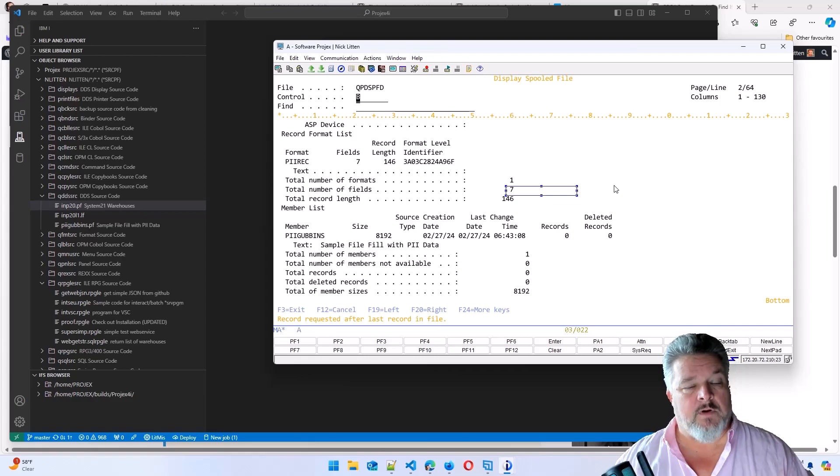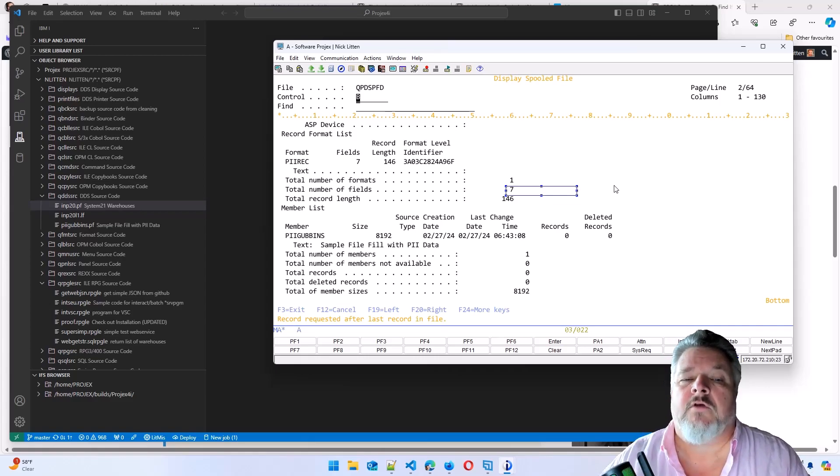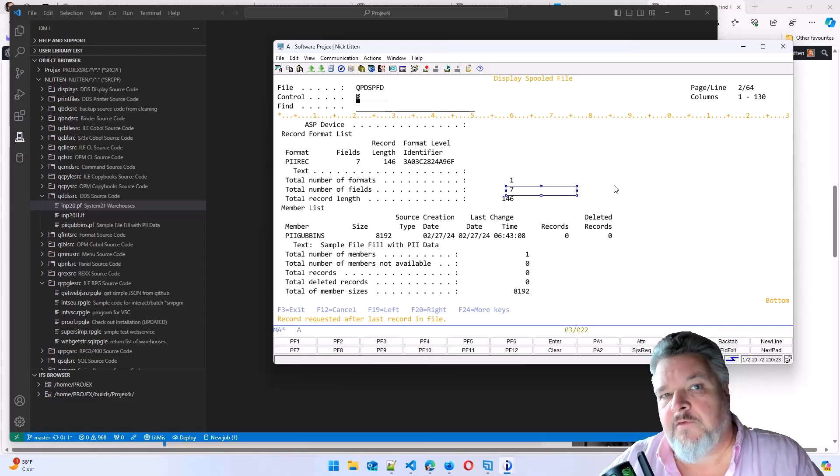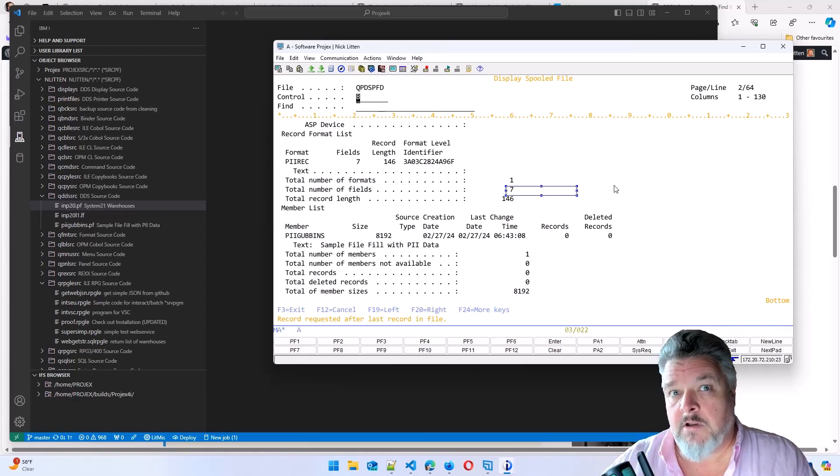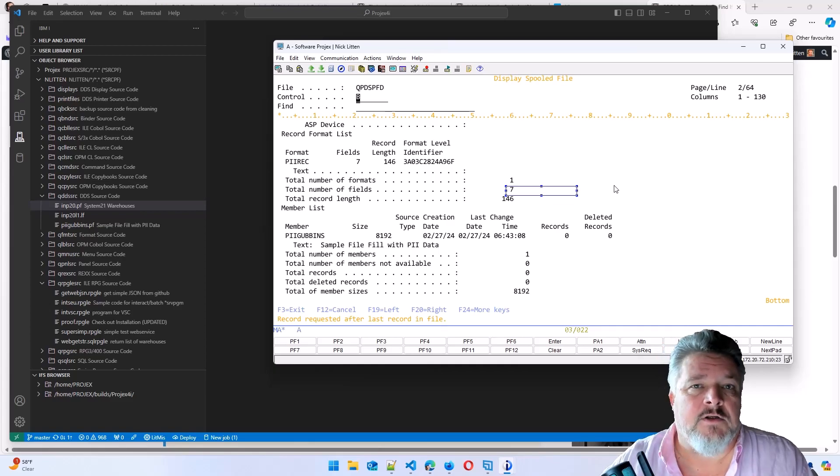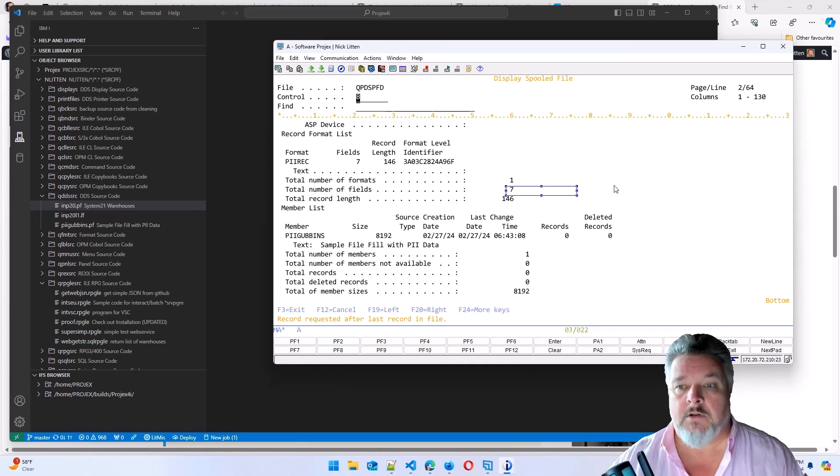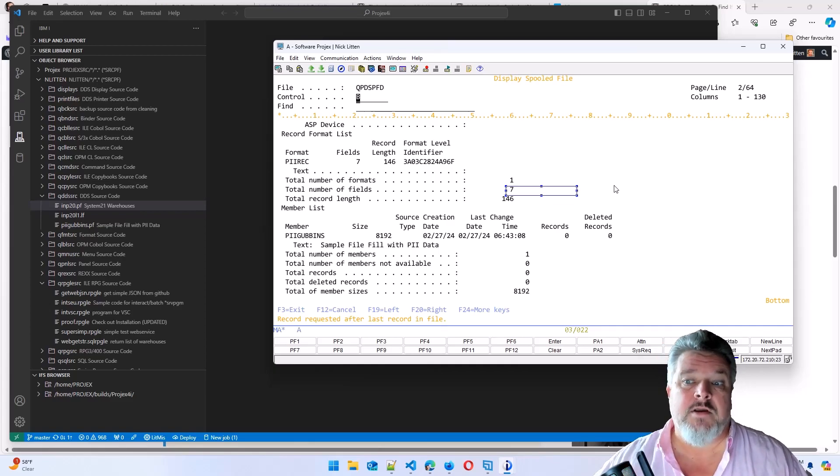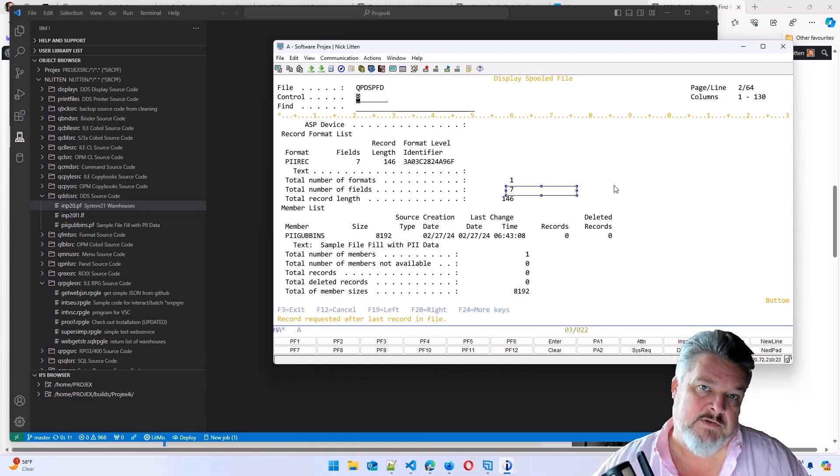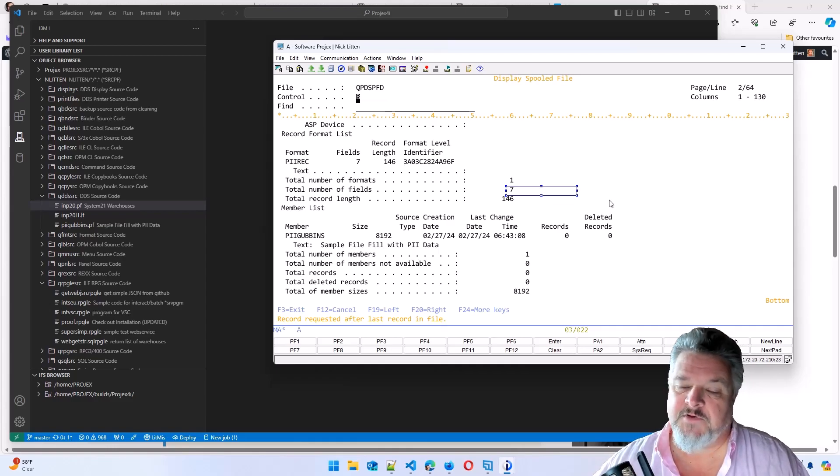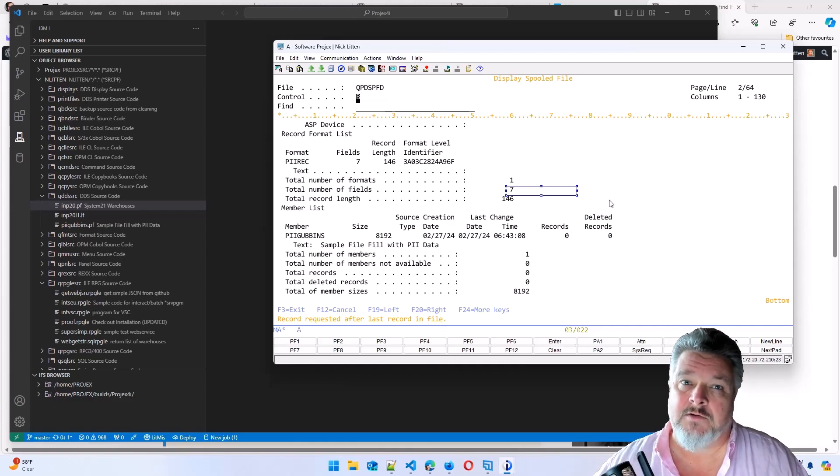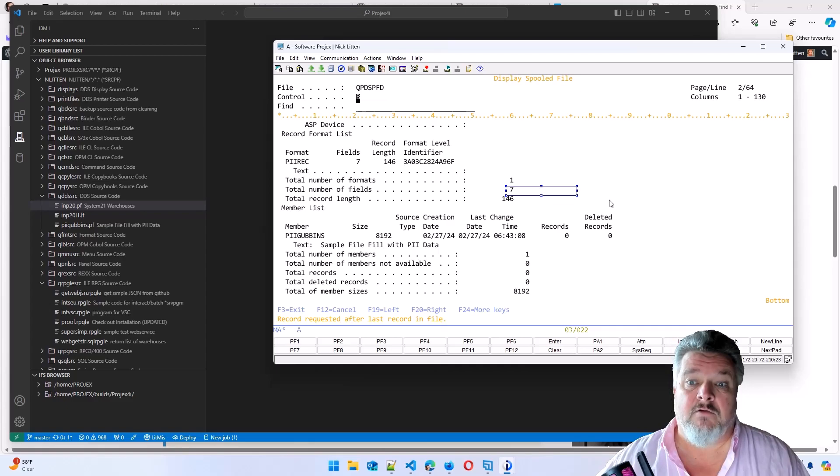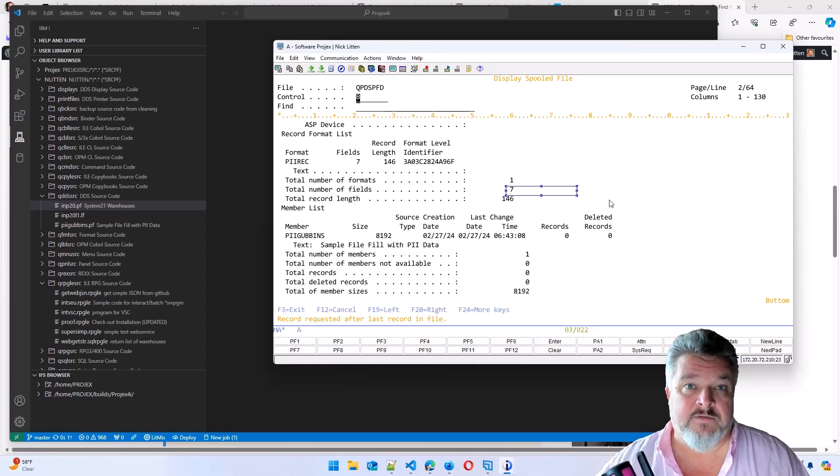Why is that important to us? Because if they're different and a program is using that file, it knows the file has changed. So it will level check. But if we convert this physical file into an SQL table, the level identifier remains the same.